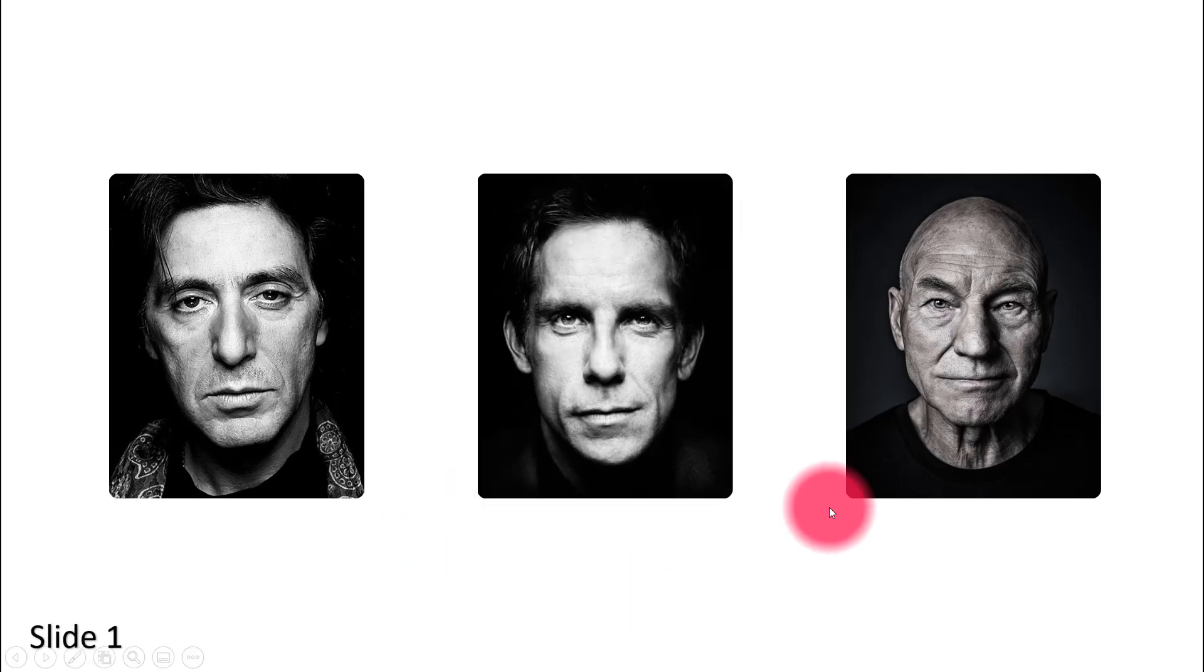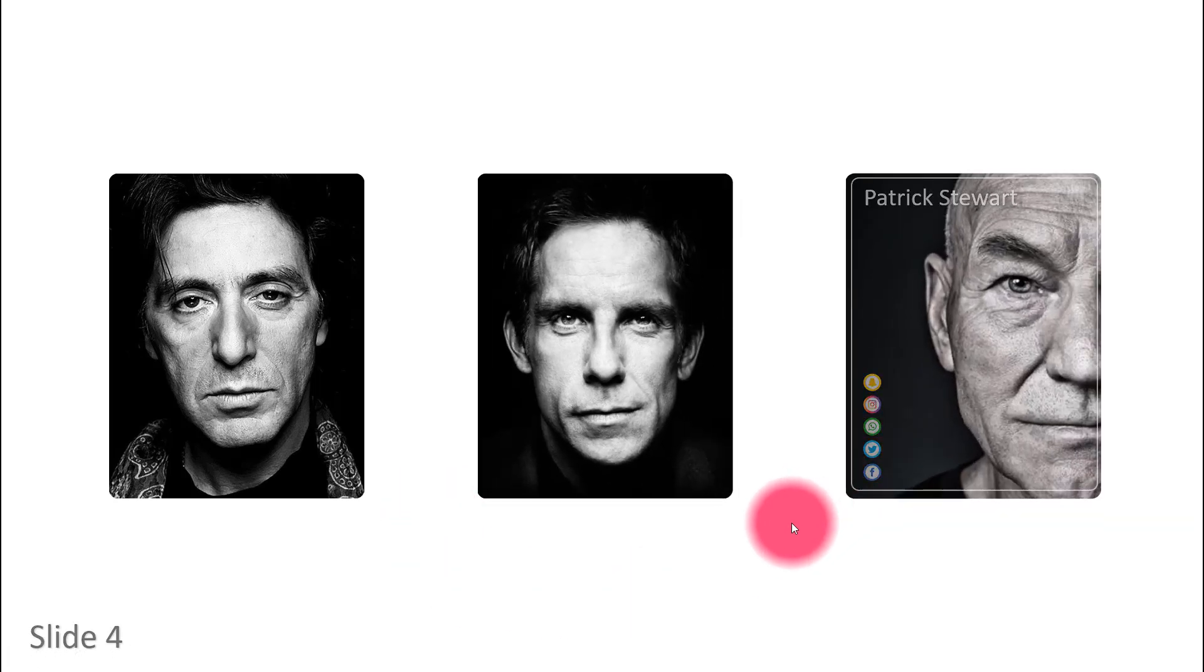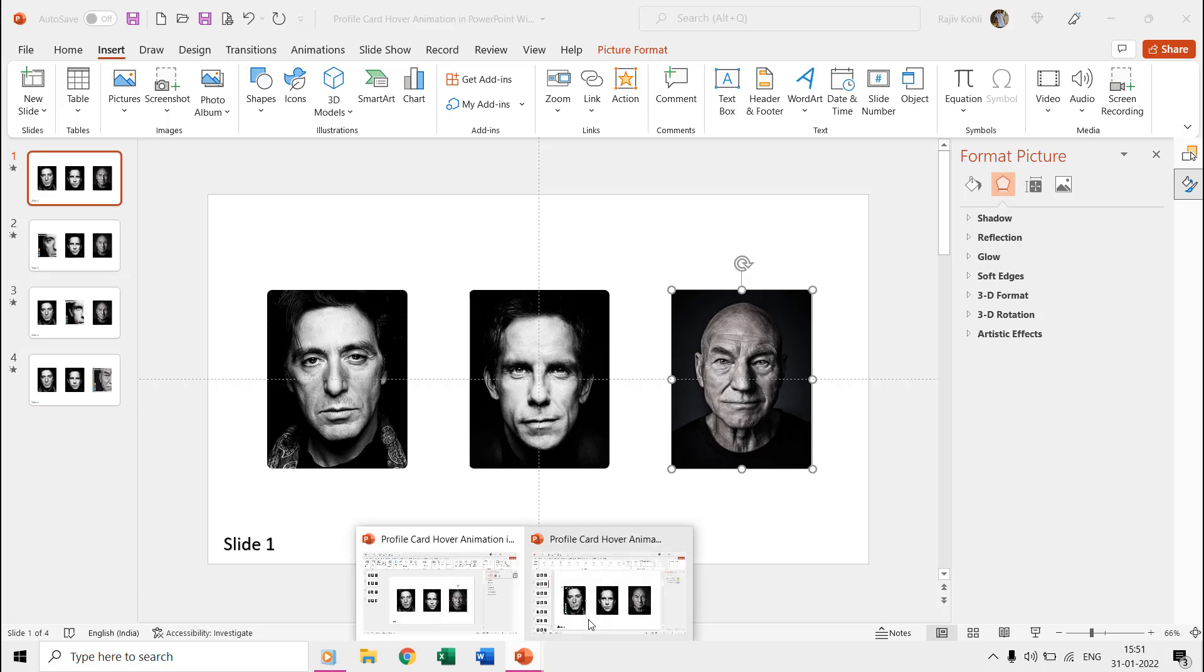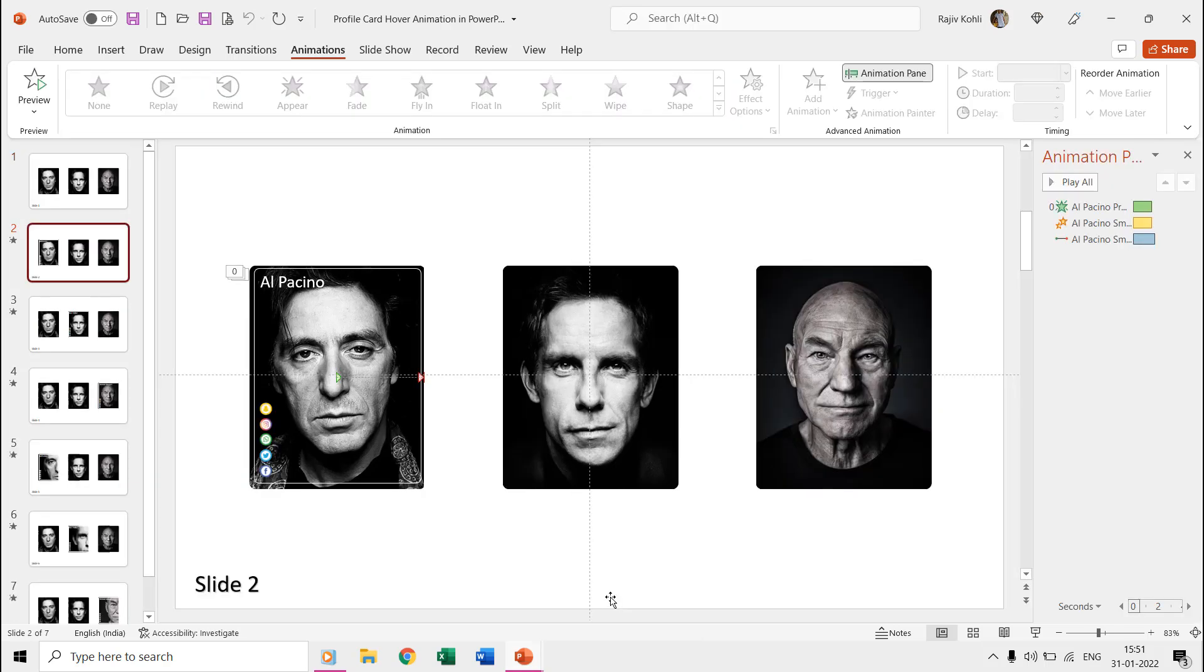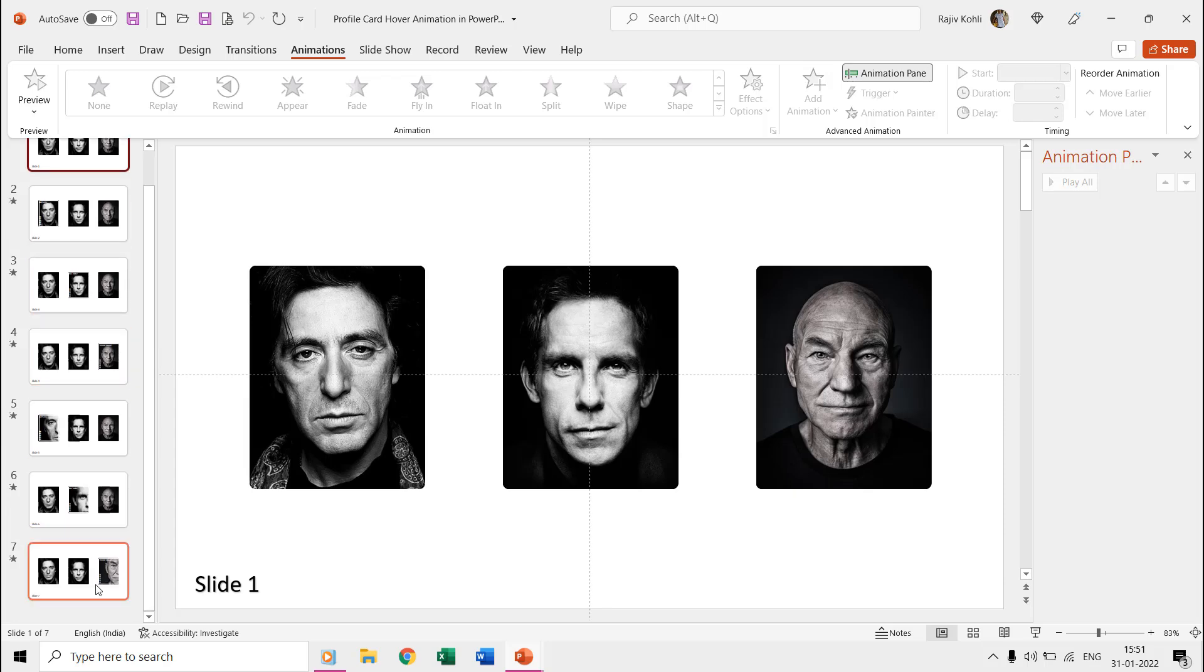Many of you might be using a version of PowerPoint that might not have the morph transition. So, to create the same mouse hover effect without morph, we created this second presentation using only the animation effects. To create the same effect without morph, we need to create 7 slides instead of 4.